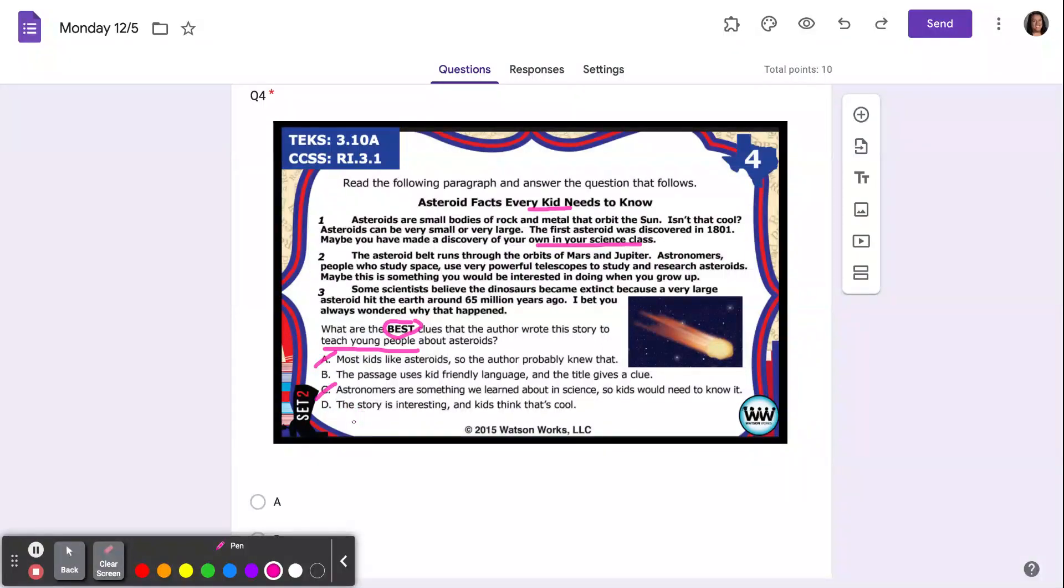D: this story is interesting and kids think that's cool. That's probably not the reason why he wrote it. Correct answer? B.